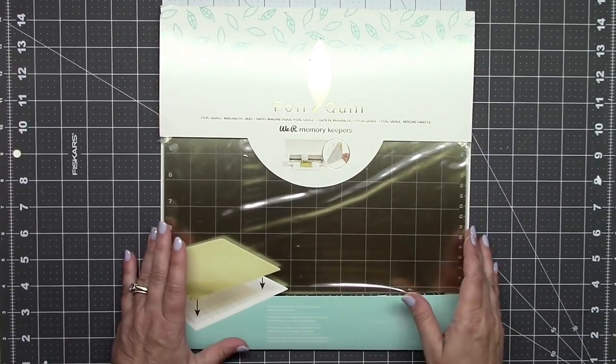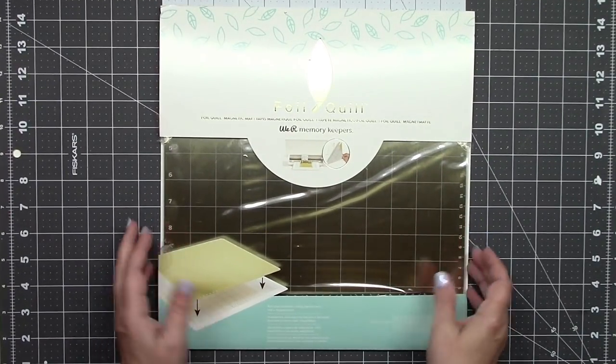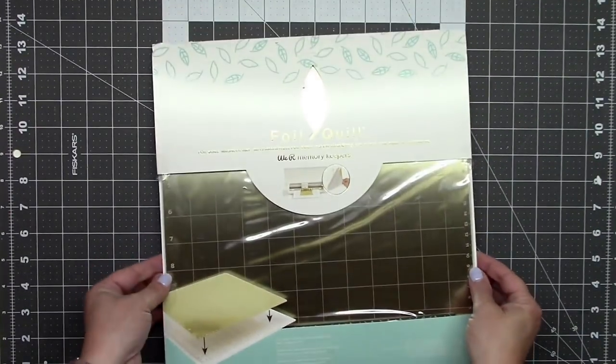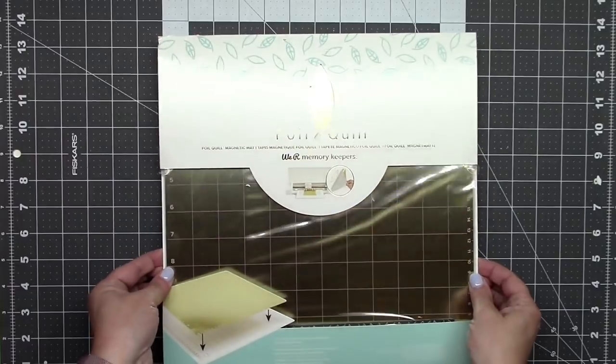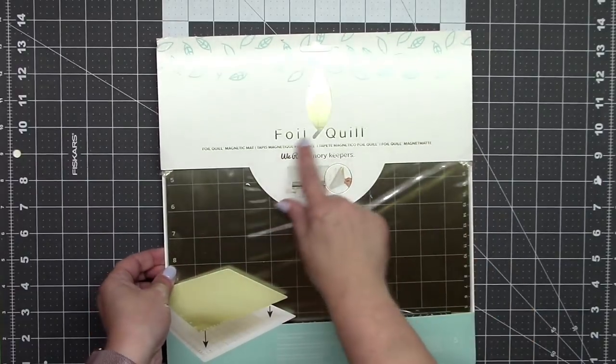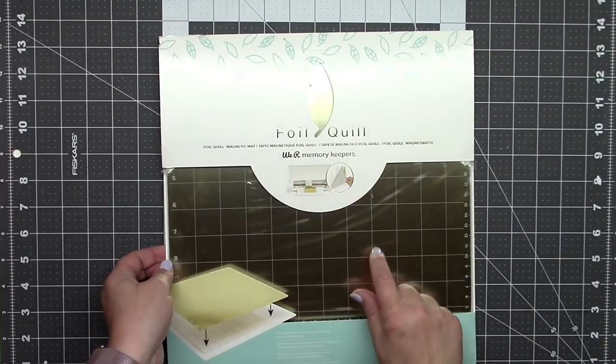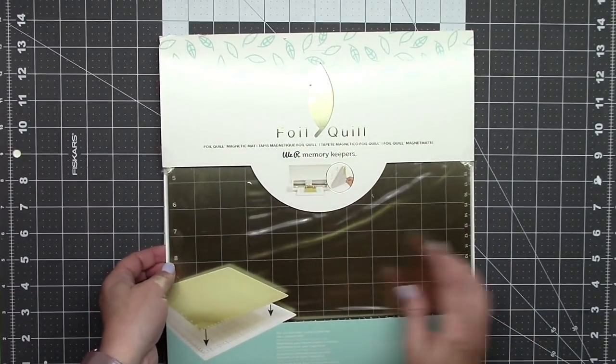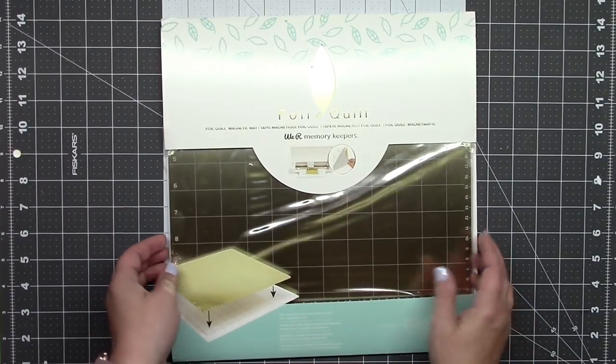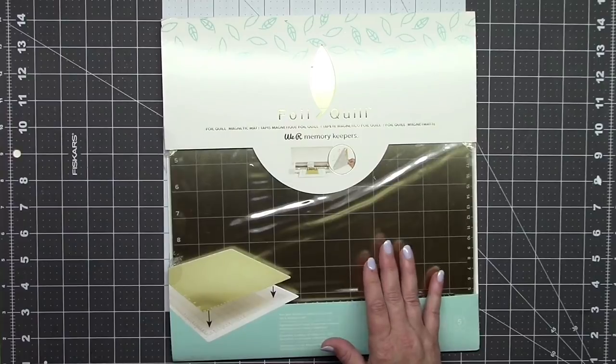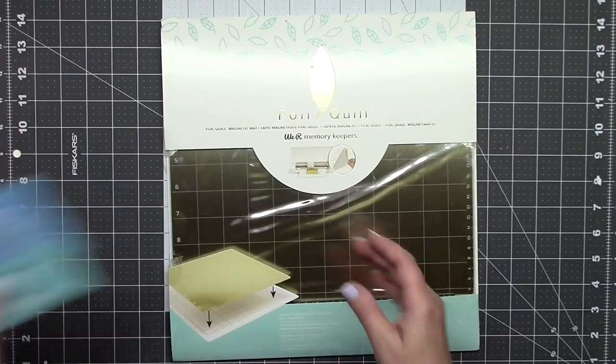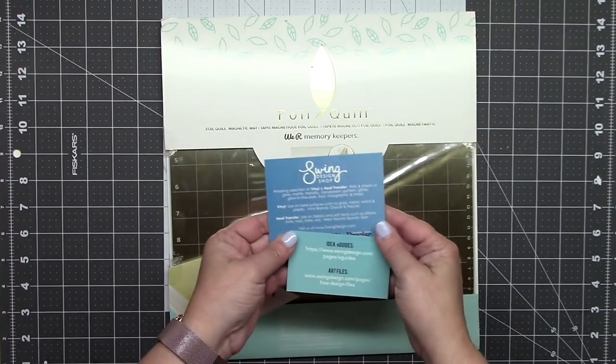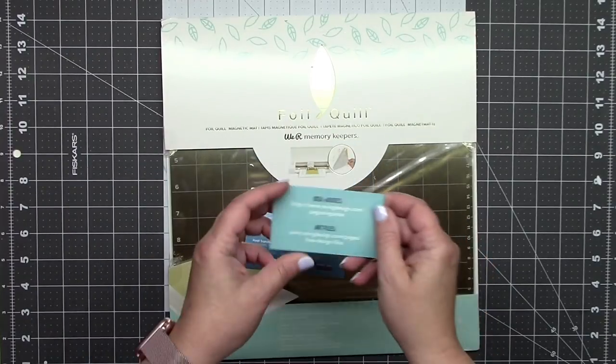Hi everybody, it's Janet, and welcome to my channel. Well, guess what came in the mail for me today? It's the new foil quill magnetic mat, and I'm super excited to try it out. I ordered this from Swing Design.